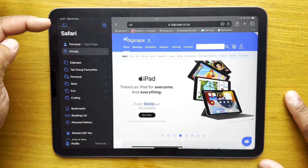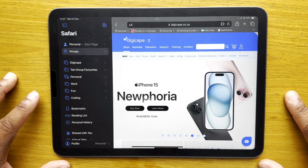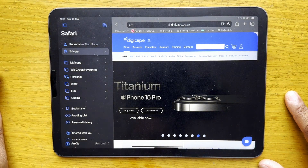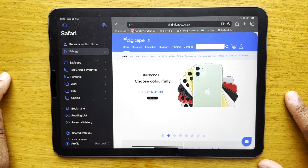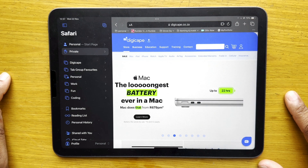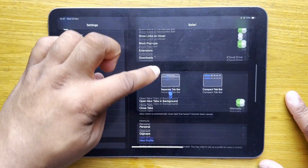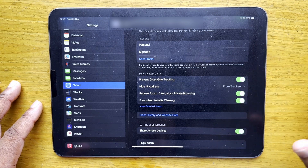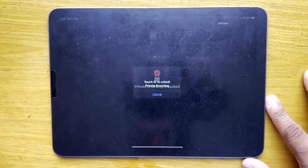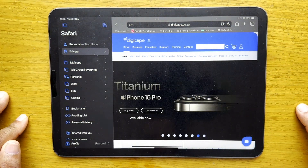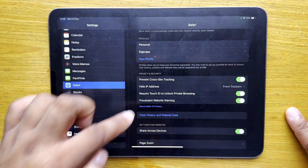Private Browsing is available on both profiles. You can easily see that the URL bar turns black for private browsing — use it if you don't want to save browsing history. A new security layer in iPadOS 17 is that you can require Touch ID to access private browsing after your iPad goes to sleep. To set it up, go to Settings, Safari, and toggle on 'Require Touch ID to Unlock Private Browsing'.